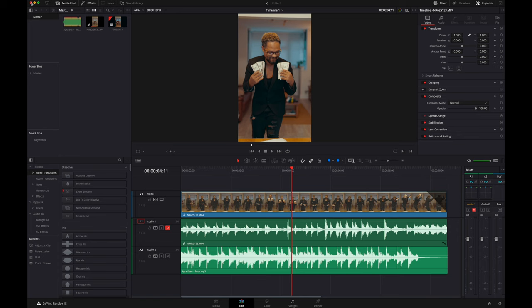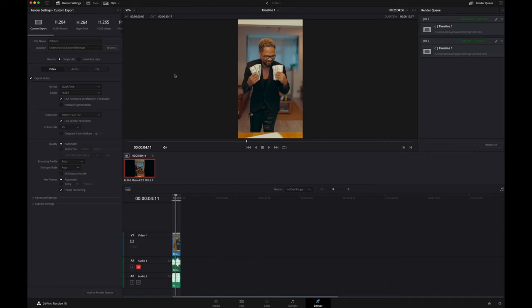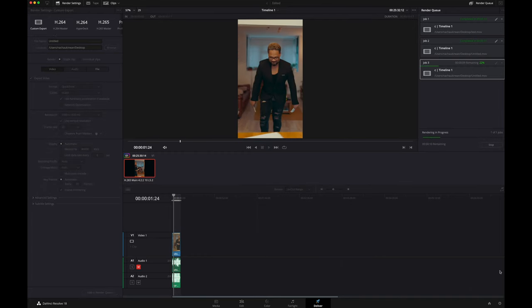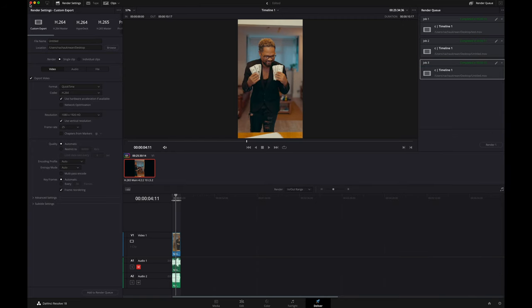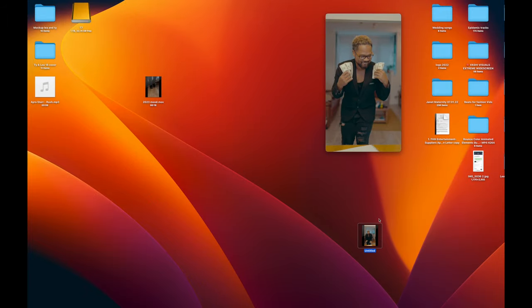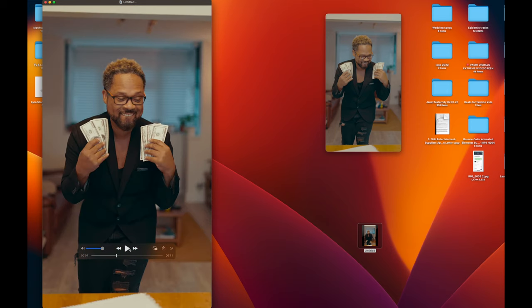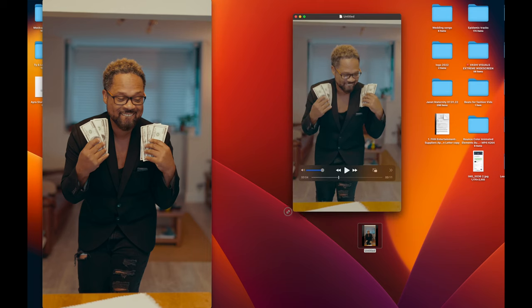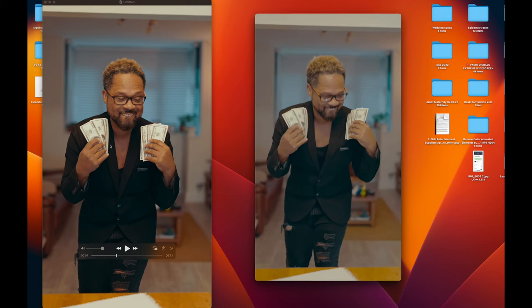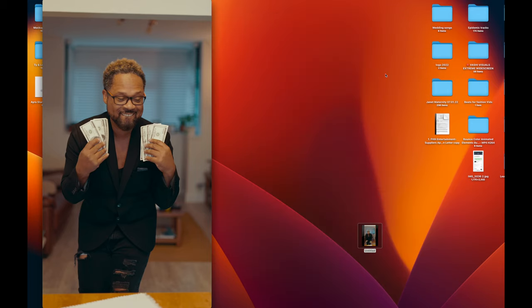And when you export your files it will look correct. I'm going to quickly export this just to show you — let's render out that one, add it to the render queue, replace it since I've done it already, and render it out. That's now rendered out, and I'm just going to minimize DaVinci and bring that over here. This is the older one and this is the new one. As you can see, the new one looks exactly like what DaVinci showed, and the old copy had that washed-out look.